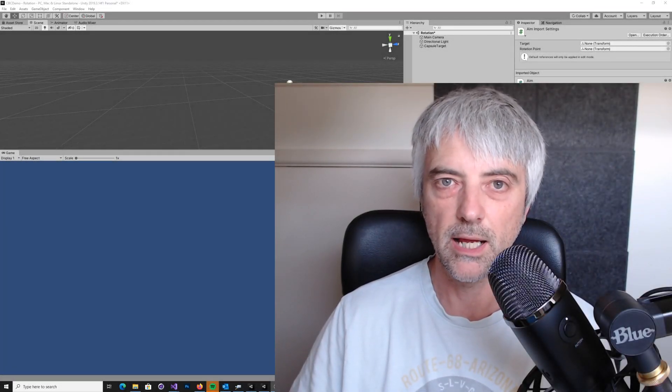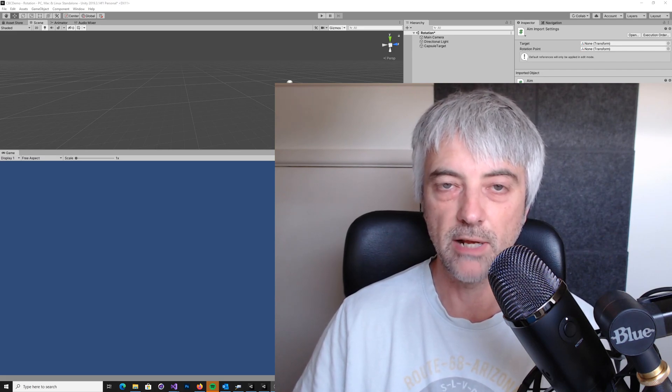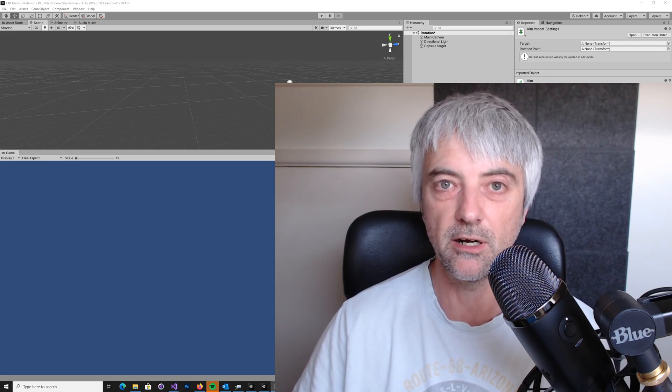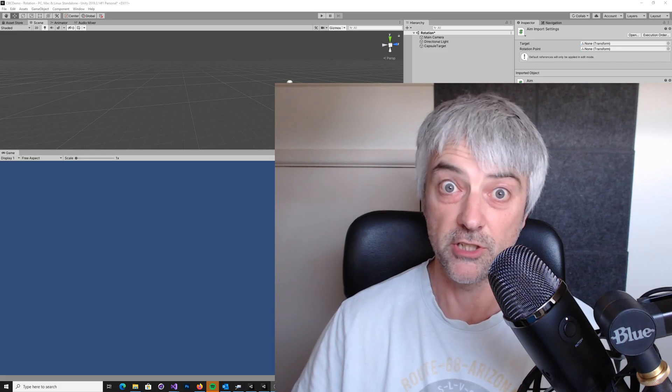Hi, my name is Paul and today I'm going to talk about how to rotate a model towards a target. I'll show you what I mean.